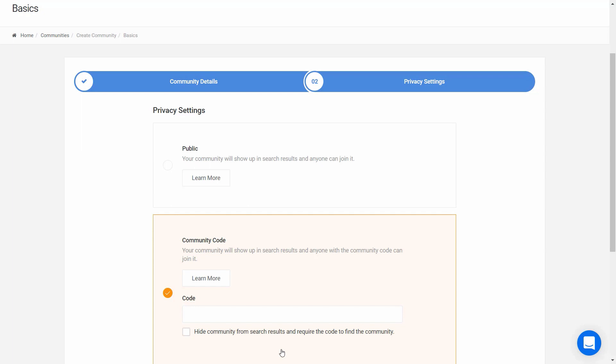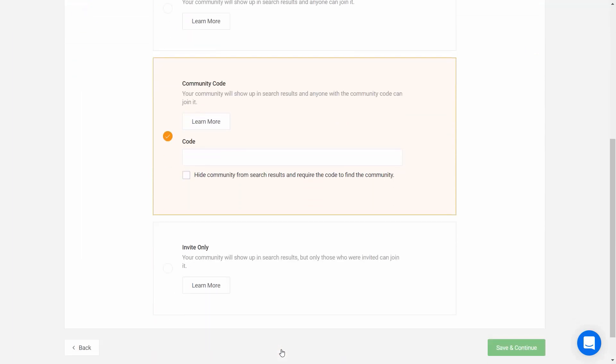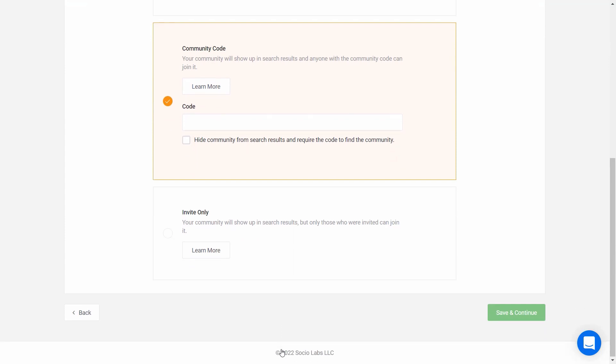You could provide the code to your internal team first so they can test out your app, then provide it to your soft launch users, then provide the code to all your community members when you're ready. With this option, you can also hide your community from search results, and users have to enter the code to be able to see and join the community.